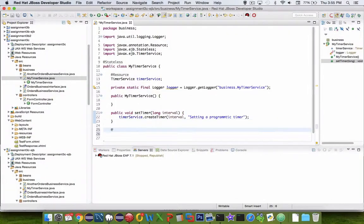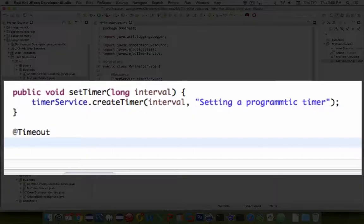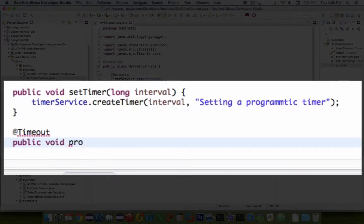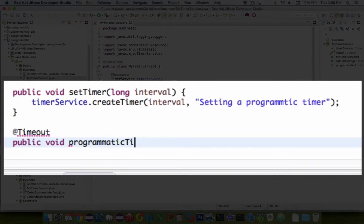So we have the initial logging constructor, and now we have a method called setTimer. We're going to put in two more methods here that will actually respond differently.